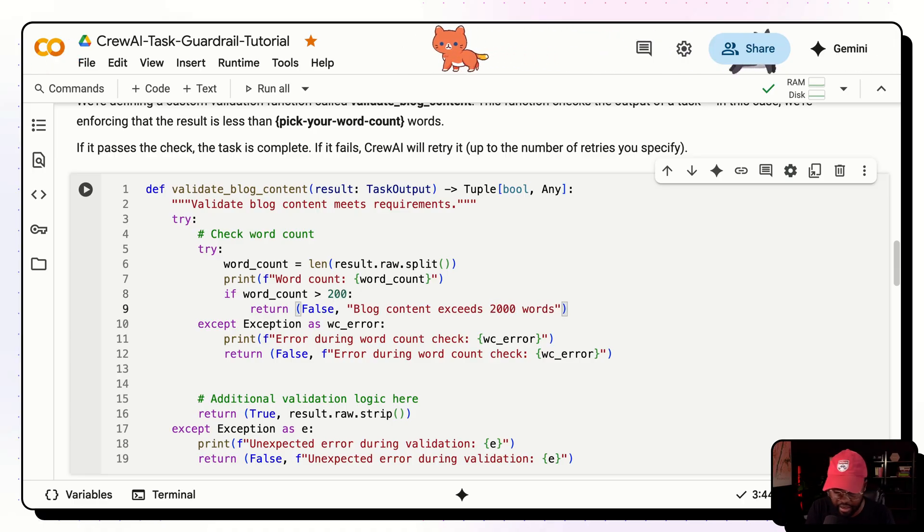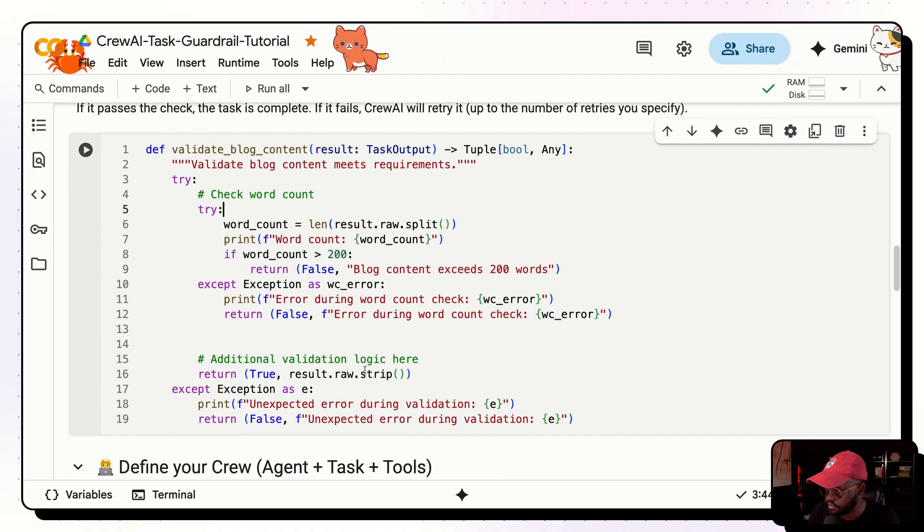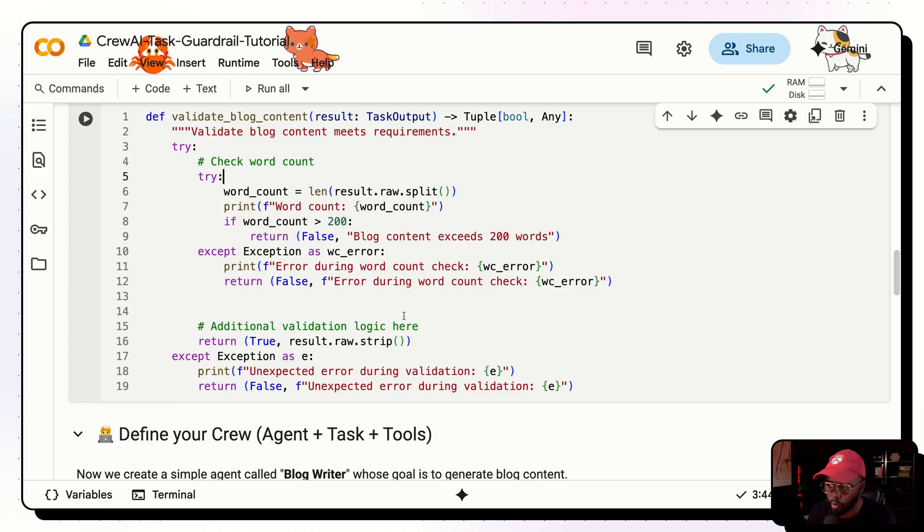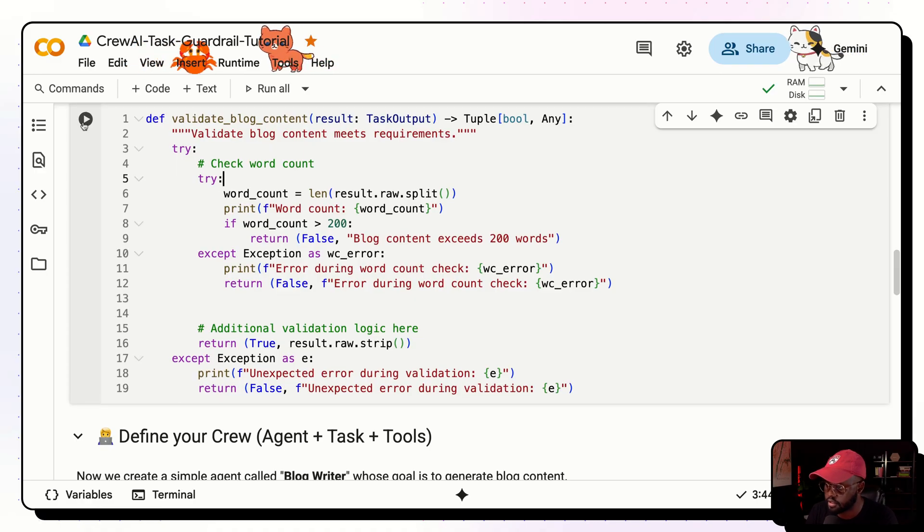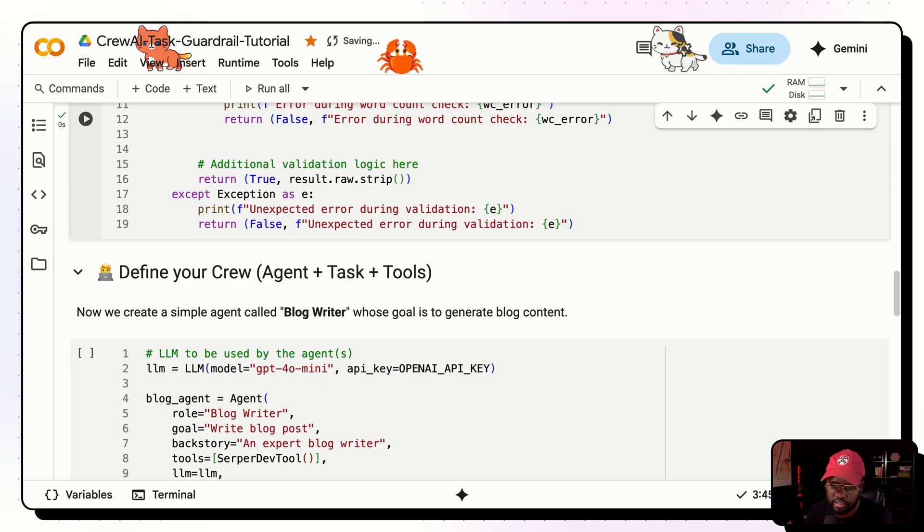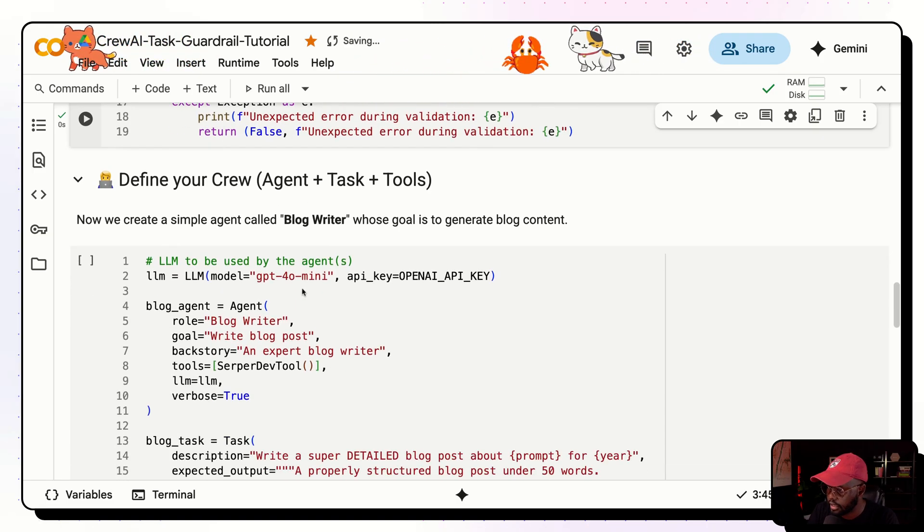Basically what it does, it takes the output from that task that the agent has finished, it does the count of how many words are there. If it's beyond the limit that we've set, it asks the agent again, hey, you didn't meet the requirements of the guardrail. So redo this again. And it does that iteratively until it meets the word count. So essentially until the validate blog post content is true, and then it's able to continue.